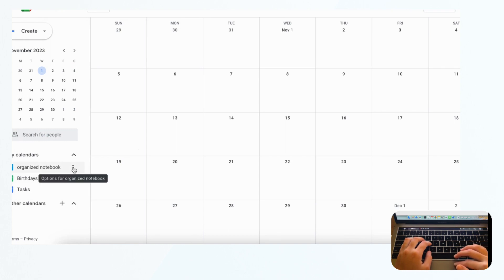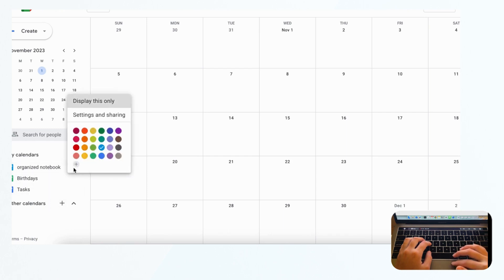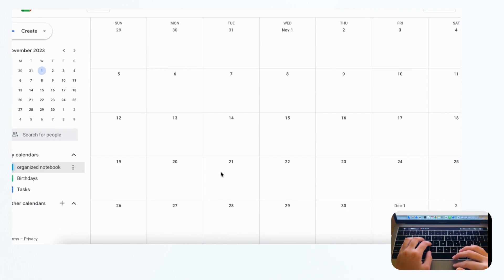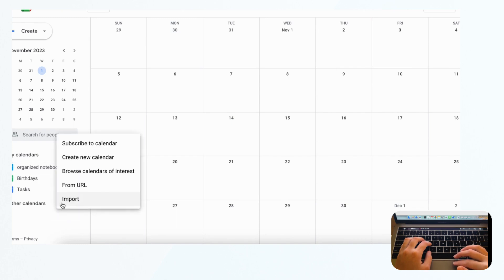Another nice feature is that you can customize colors with hex codes, so you're not stuck with the default colors. Just click the three dots, click the plus sign, and add custom colors — your full custom color palette is totally possible in Google Calendar. You can also add importable calendars such as national holidays and other people's calendars by clicking the plus and browsing calendars of interest.